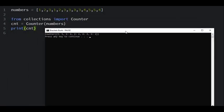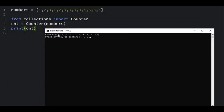Here you can see that the Counter has counted the number of times each element appears in our list. It says three five times: one, two, three, four, five, and so on and so forth.